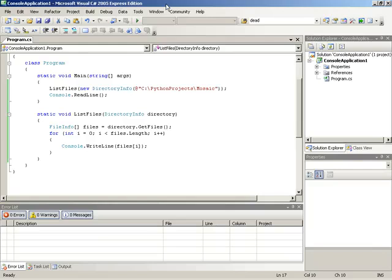So far, Logan has put together a temporary application to demonstrate listing files in a folder, but this application does not take into account folders that may reside in that folder and subfolders under that, and so forth. In this video, he is going to show you how we can walk down through a folder structure using recursion to pull out all of the file names.